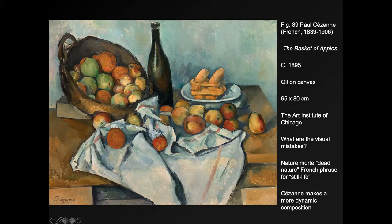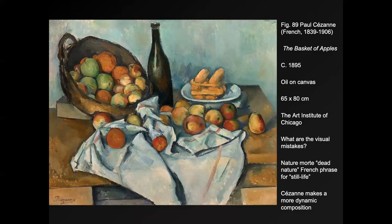This is Cézanne's The Basket of Apples, done in 1895. Cézanne's idea was that the still life — called 'nature mort' in French, which literally means 'dead nature' — doesn't really have dynamics to it. Usually when you're a beginning artist, you do still lives to practice making shapes and forms, but they don't seem to have movement. They're meant to look still, like they were that way when painted and would stay that way.